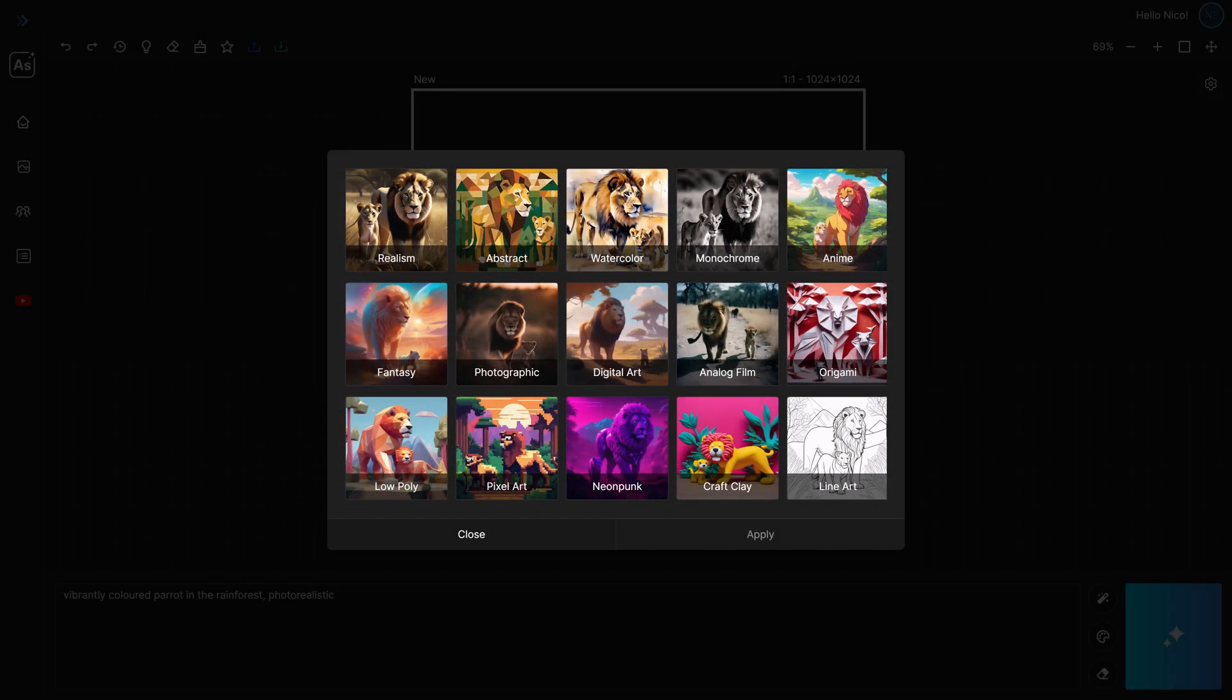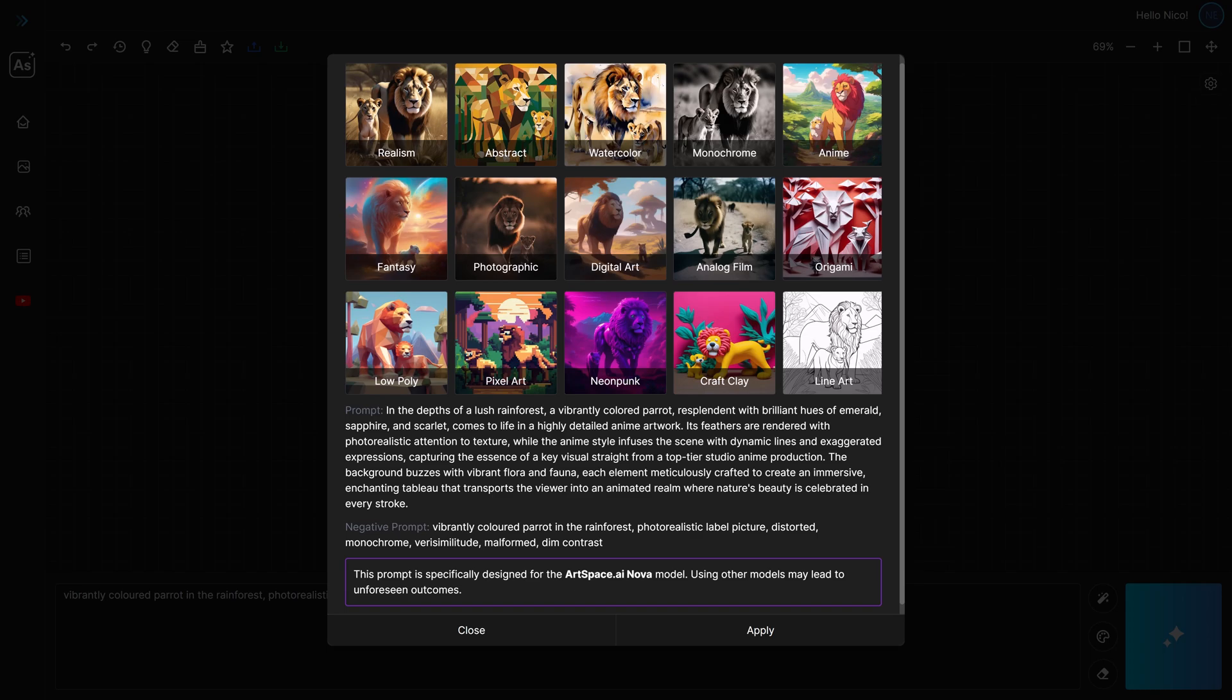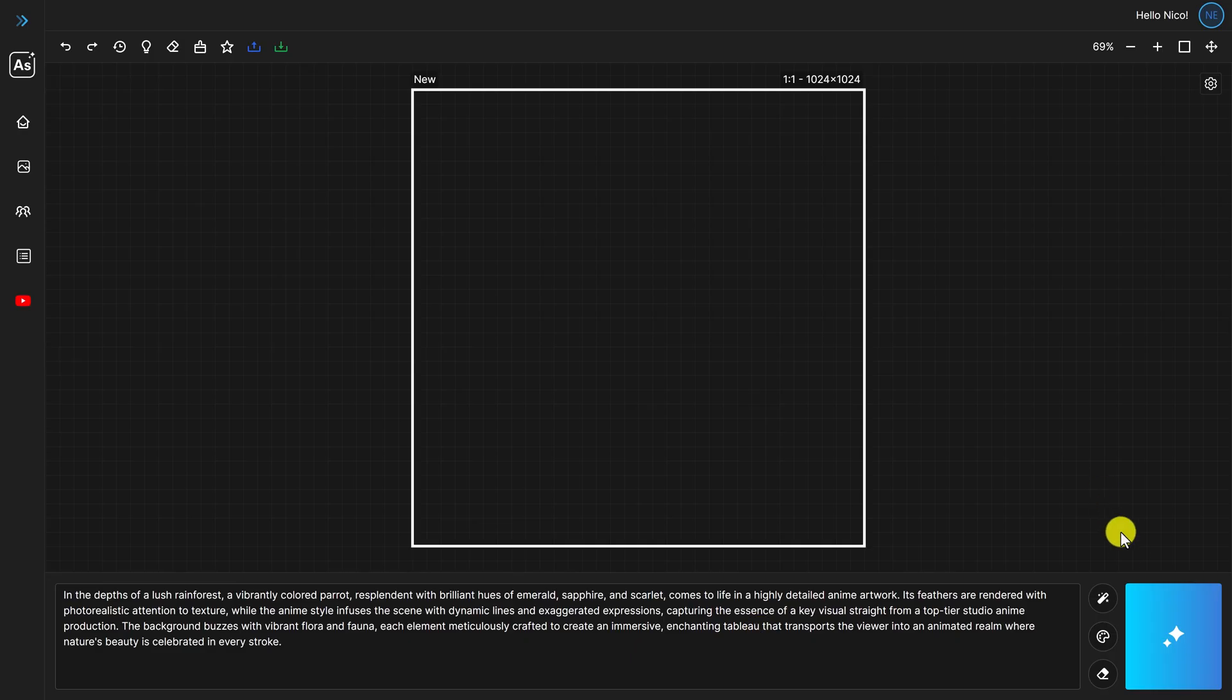So, to stylize your prompt, all you need to do is click on one of our preset styles and wait while ArtSpace AI works its magic. Once it's done, you can hit apply and then proceed with drawing as usual by hitting the magic button.